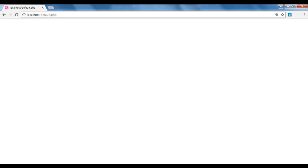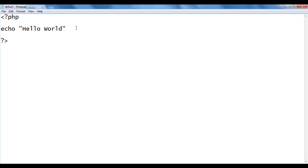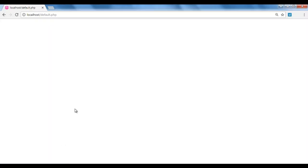We are not getting any output because we don't have any code here. Let's display hello world on the browser. To display hello world, we take help of echo and in double quotations we pass hello world. Here I put the semicolon because every PHP statement ends with a semicolon. I save the file, go to the browser and refresh. You can see that hello world is displayed.